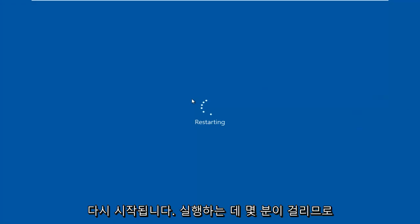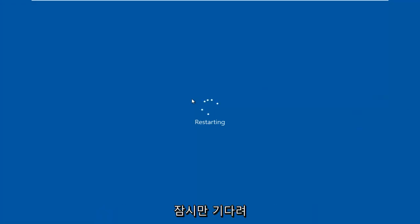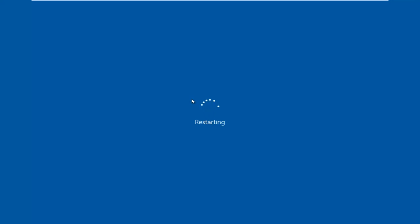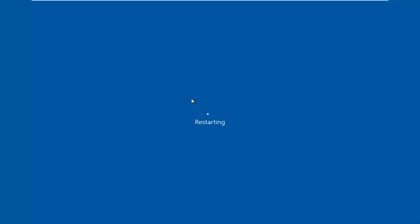This will take a few minutes to run so you just want to be patient. Let's see what happens.